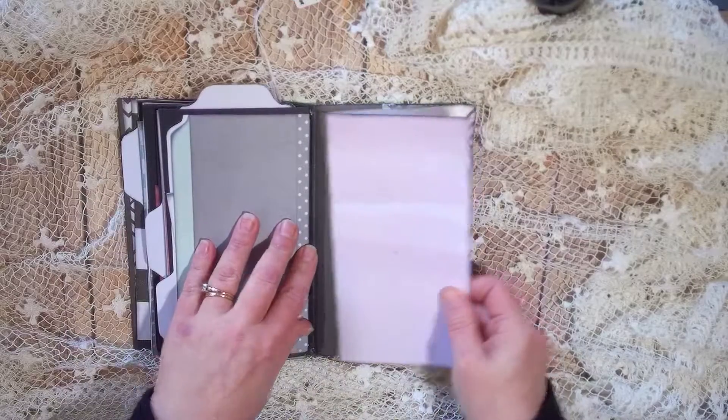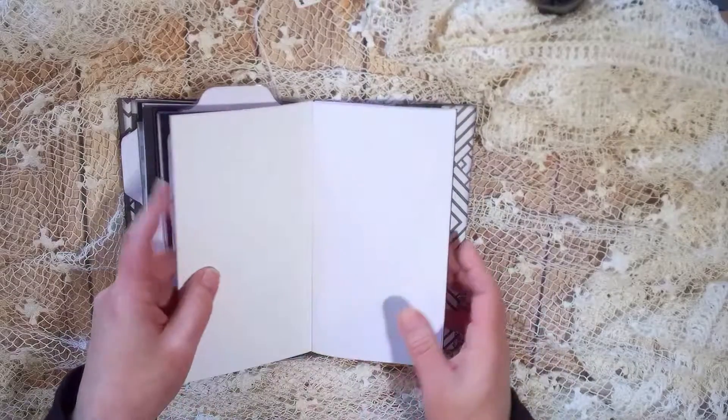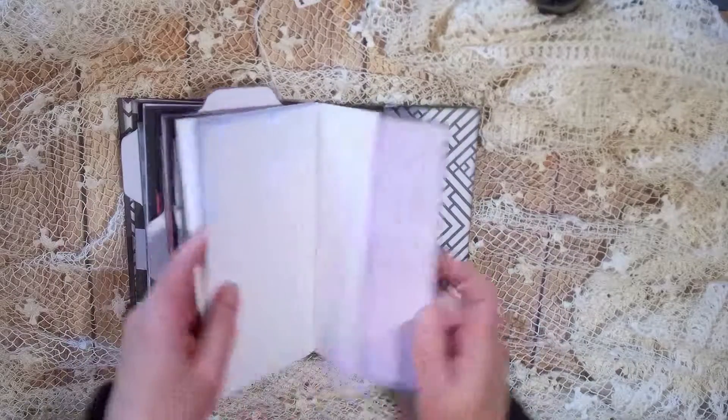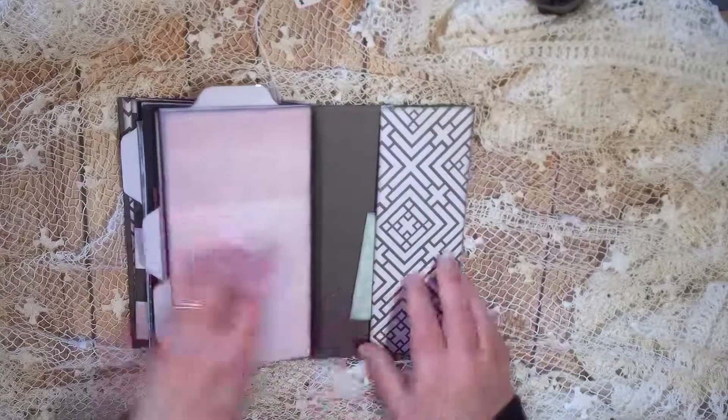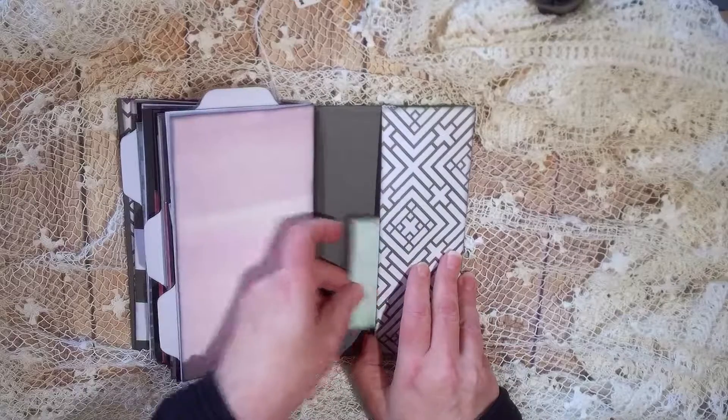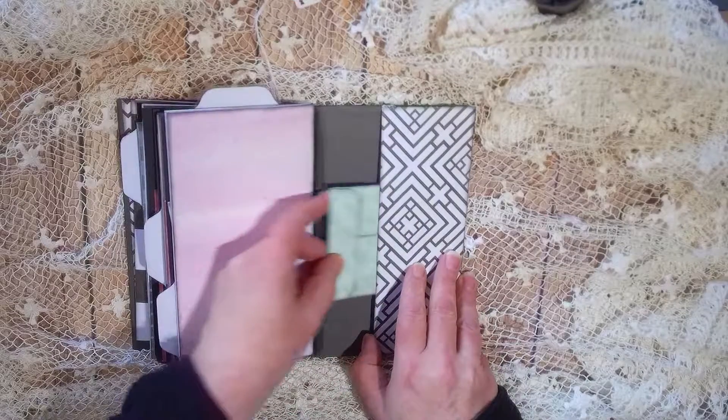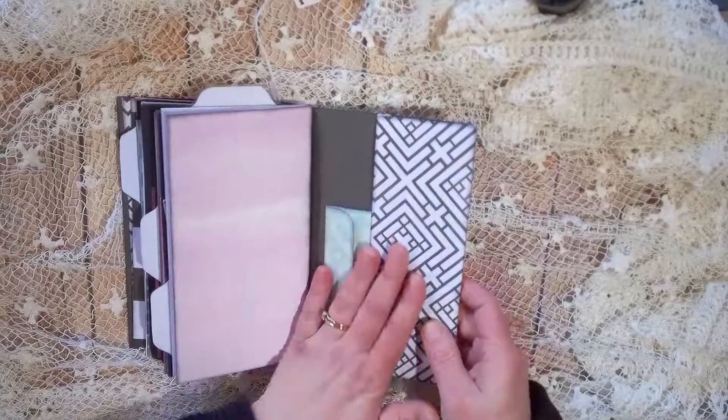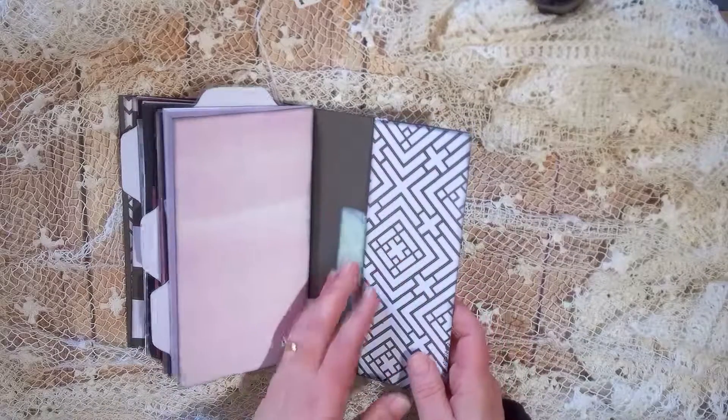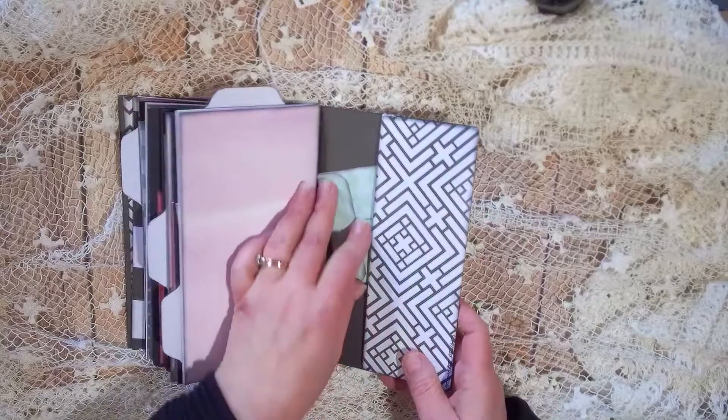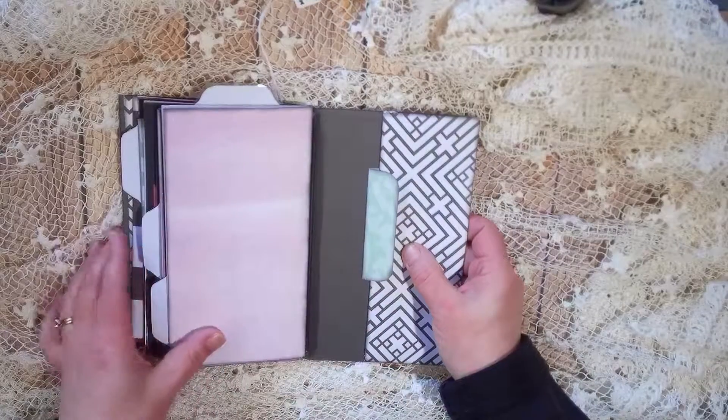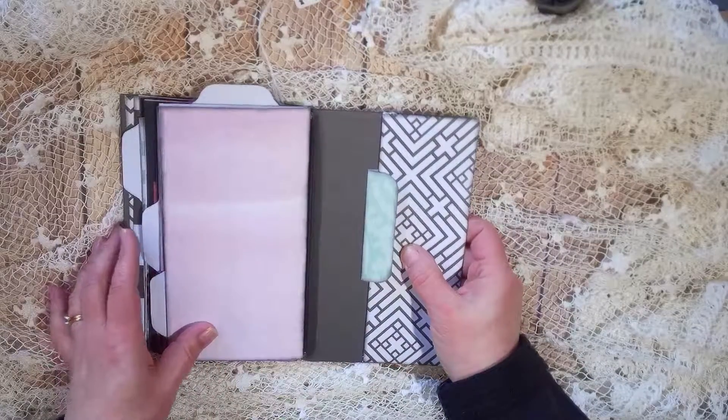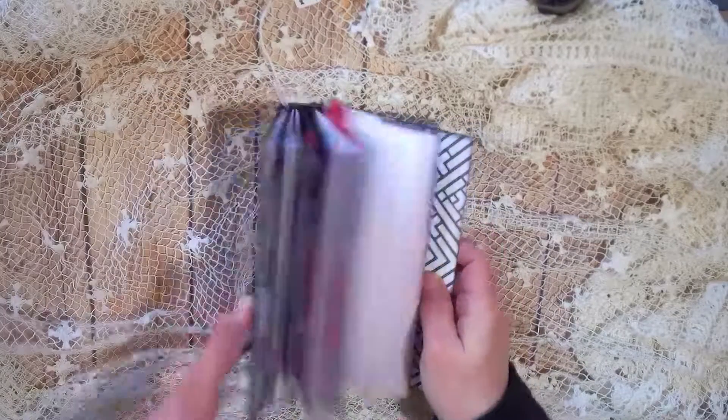And the last notebook. Again same thing, same pages, pockets ending with pockets. This one is much simpler than I usually make them but I just love the paper, the color combination, and sometimes you just need something a little simpler.